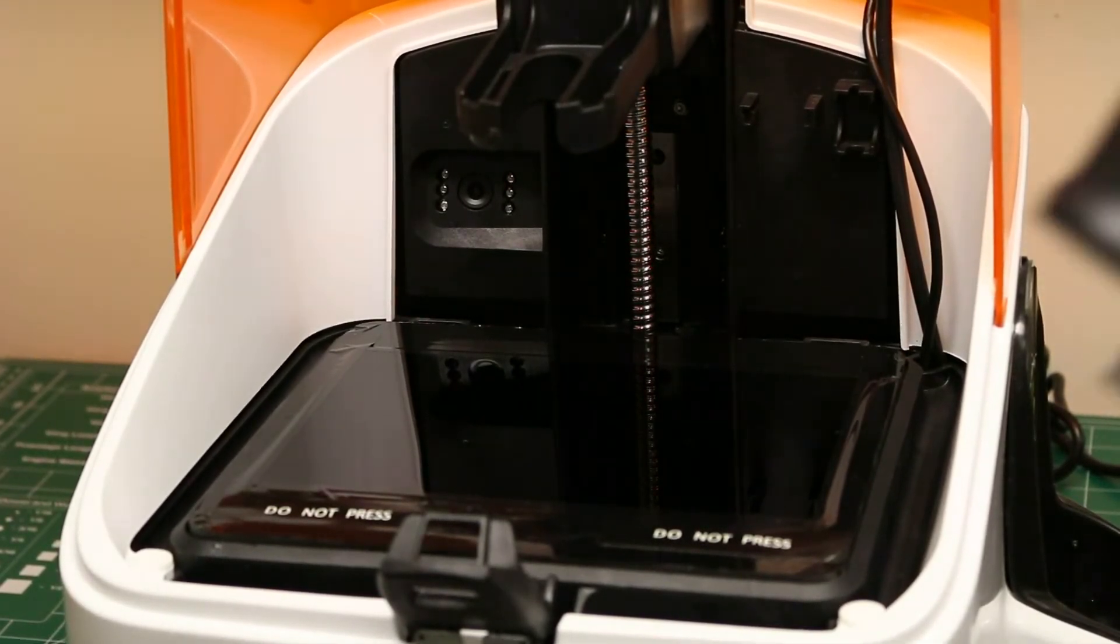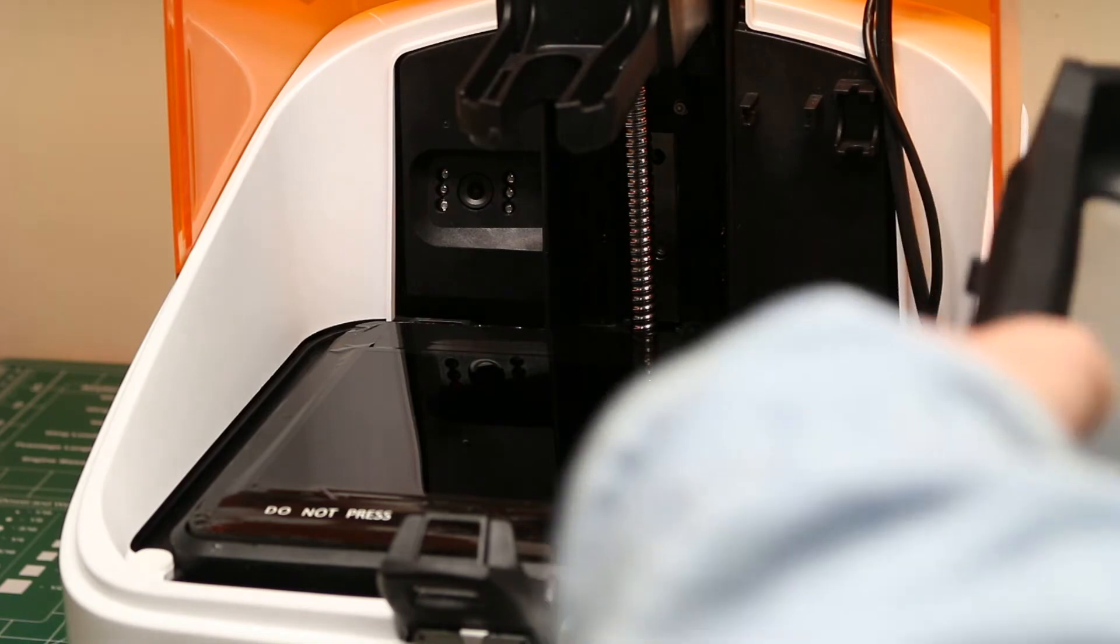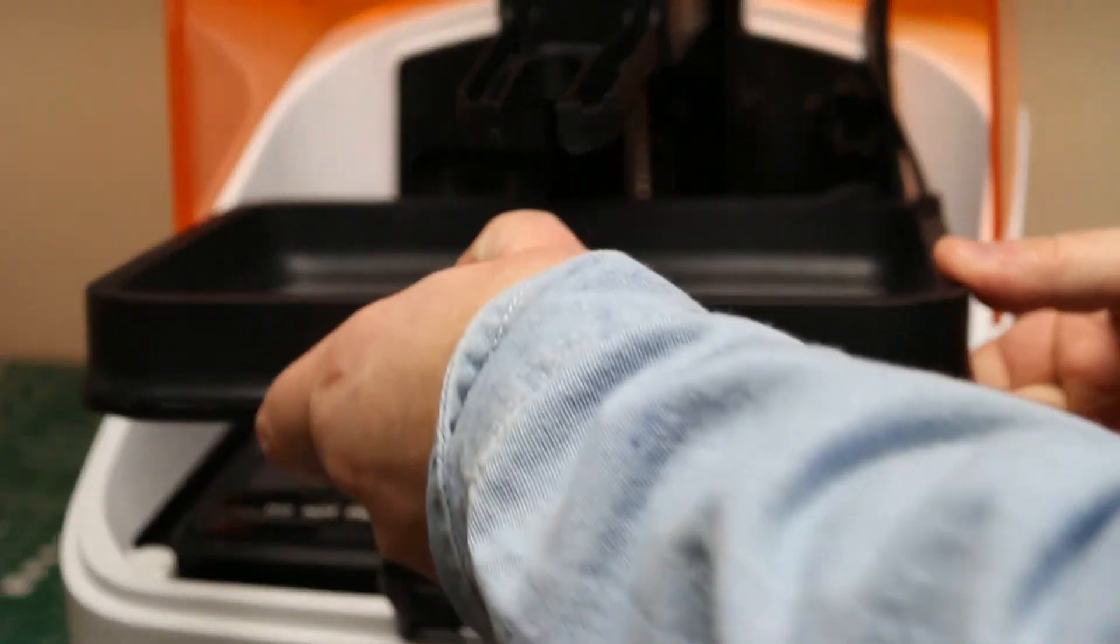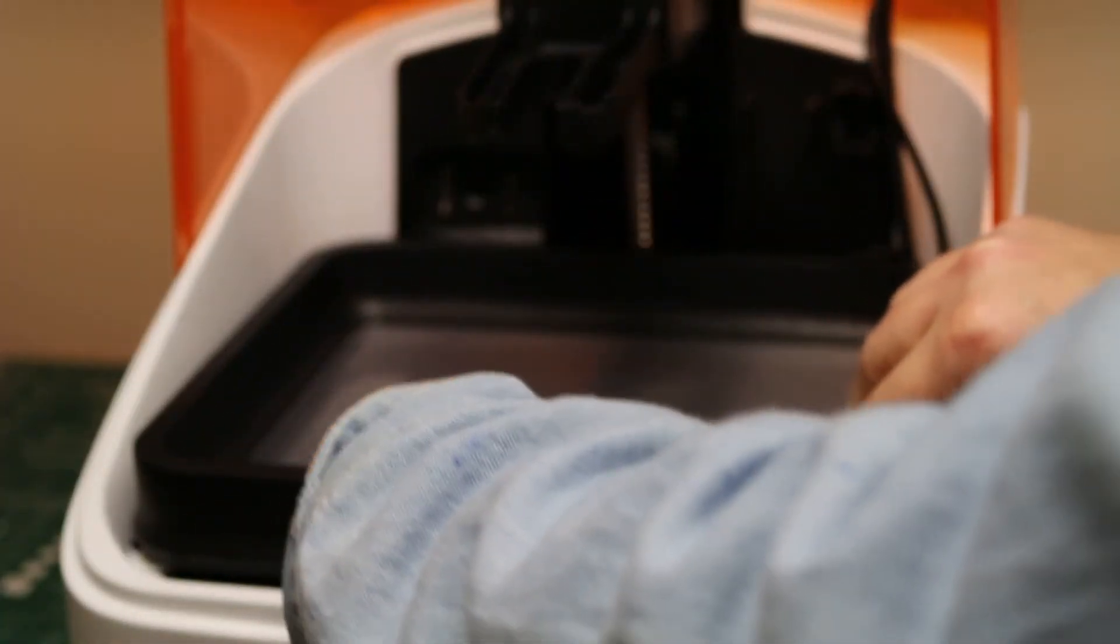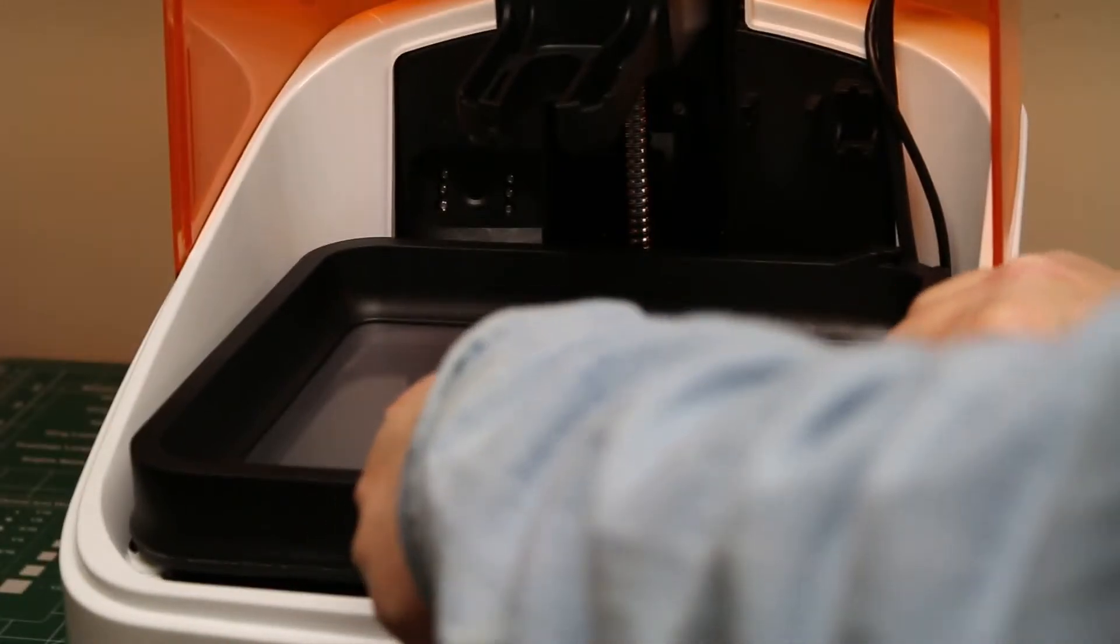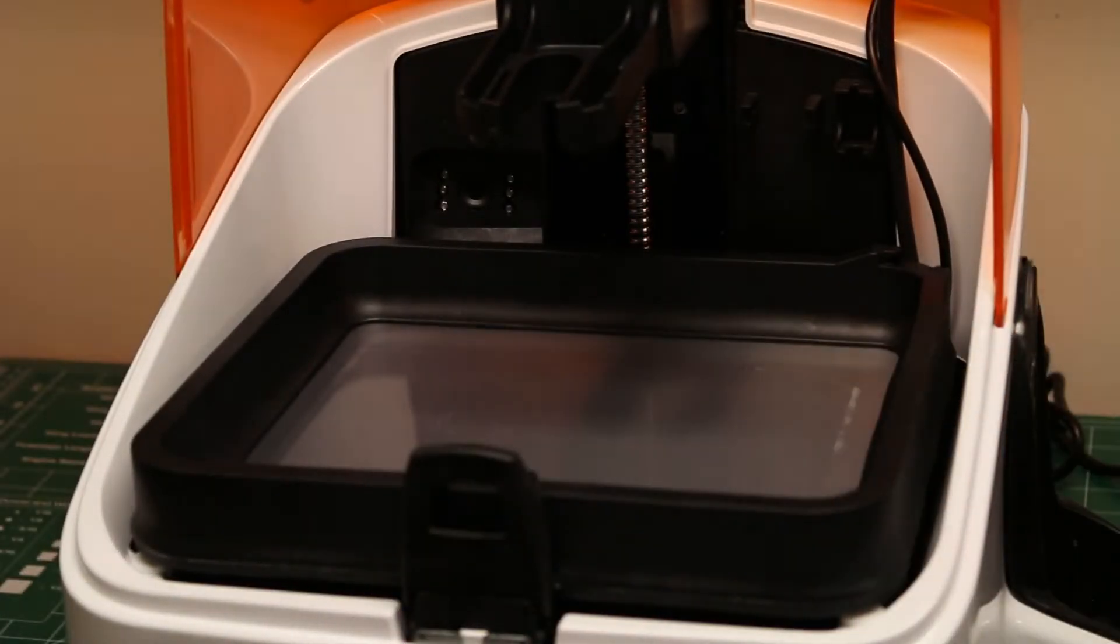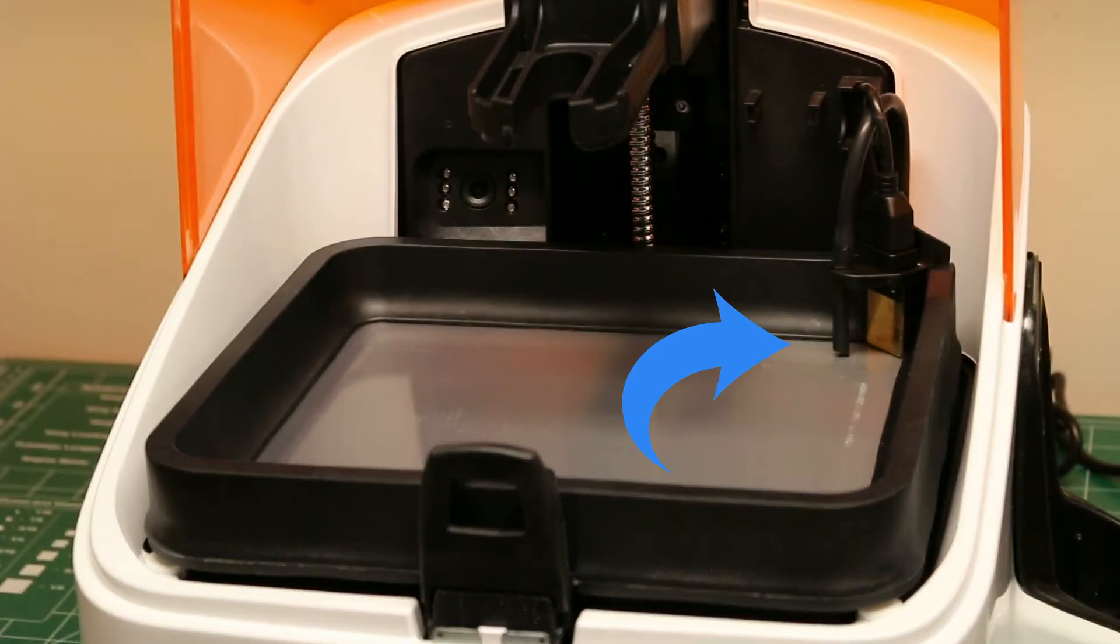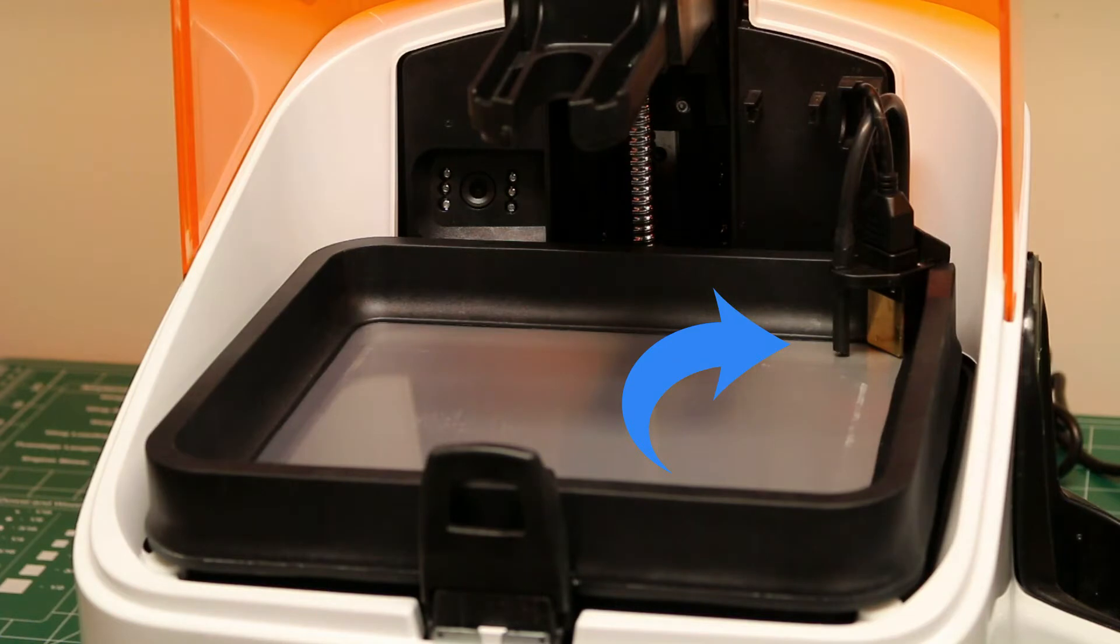Now you simply reinstall the resin tank, kind of guiding it into those two slots in the back, folding it down and locking it in with the lever. The resin fill tube and resin sensor need to be clipped into the back of the resin tank.